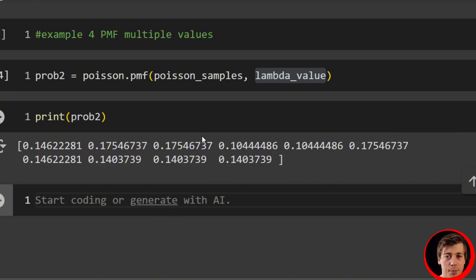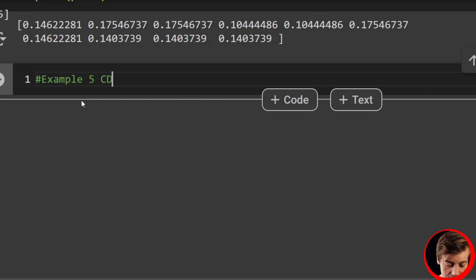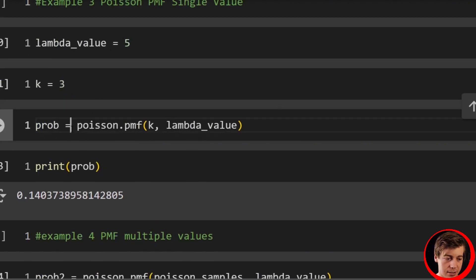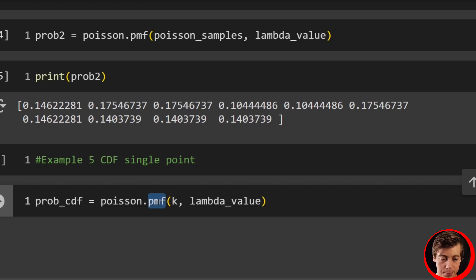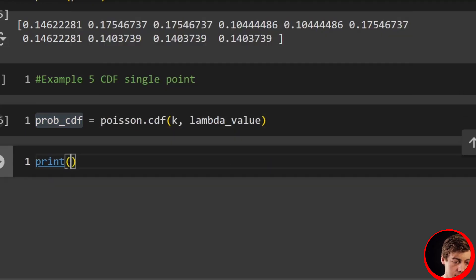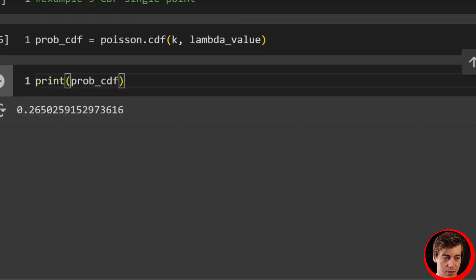Now let's take a look at the CDF — the cumulative distribution function — which gives you the probability of being at a specific point or less. All of our probabilities are going to increase quite a bit because you don't have to be on that exact value. Example five: CDF at a single point. Using the same lambda and K, we say prob_CDF equals poisson.cdf(k, lambda_value). Printing it shows 0.26, or 26%, compared to 14% with PMF.